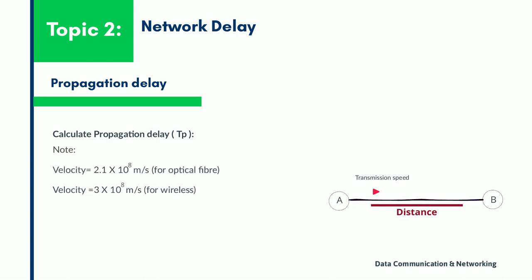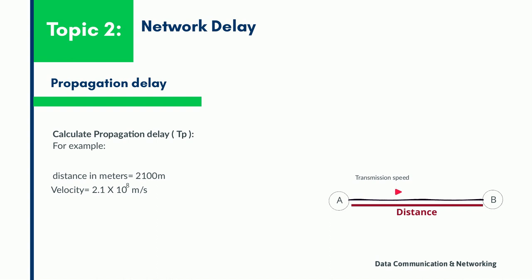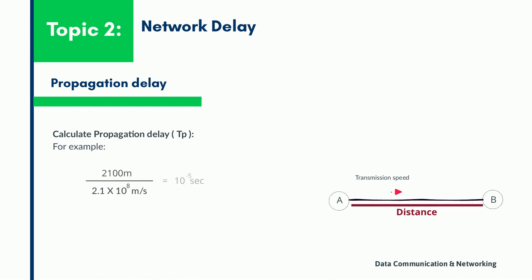Now in case of optical fiber, the given velocity will be 2.1 into 10 power 8 meters per second. For a given distance of 2100 meters on an optical fiber link, the propagation delay, distance upon speed, will be 10 microseconds.